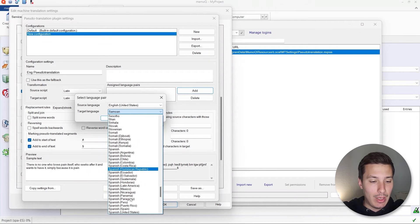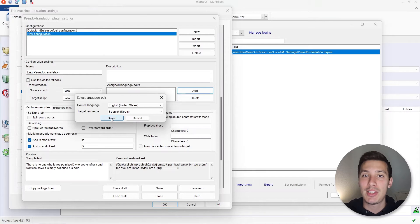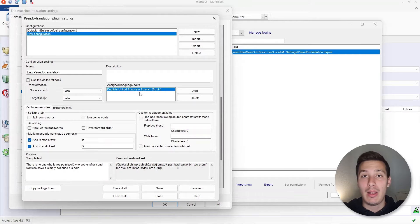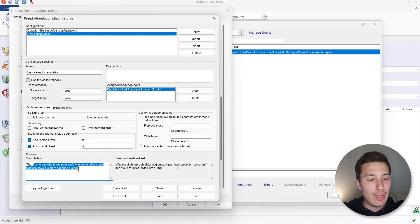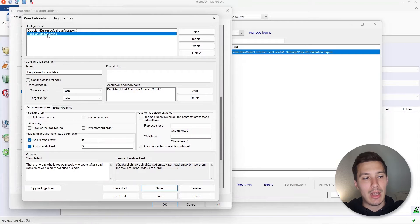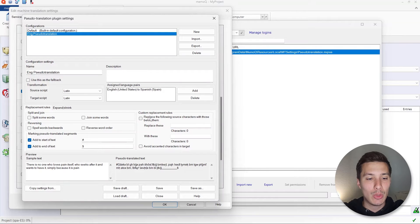Spanish from Spain is selected because the project is set up for these source and target languages — otherwise it's not going to work correctly. We click Select. Now down here we see the sample text and pseudotranslated text. Let's click Save. Now we go back to the default, copy the replacement characters, go to the C2 translation setting, enable that option, and paste them in.